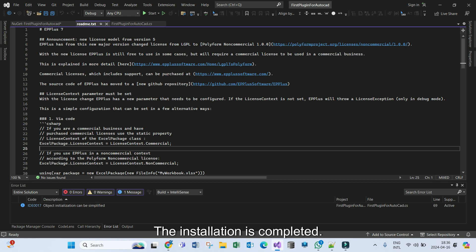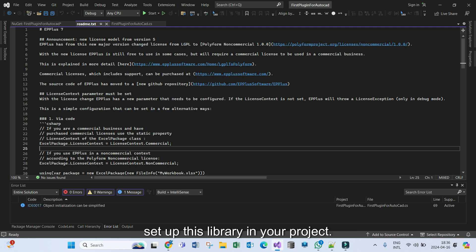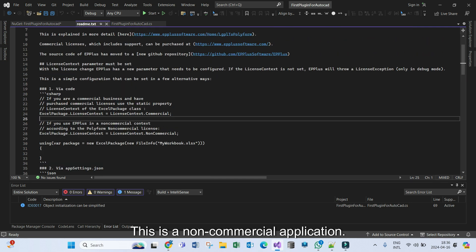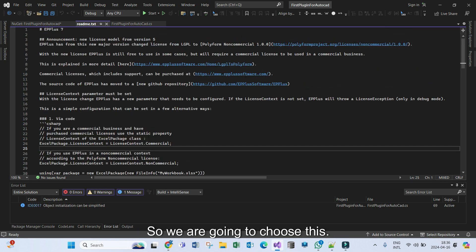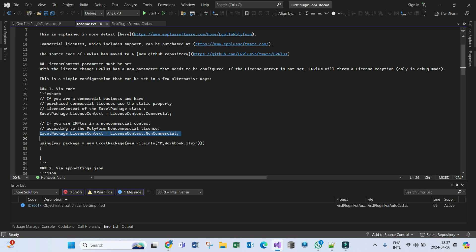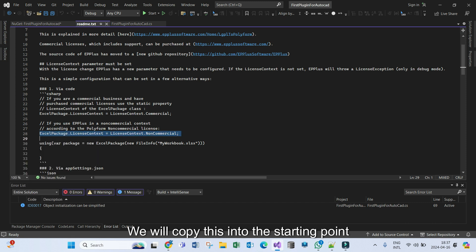The installation is complete and these are the instructions on how to set up this library in your project. For our case this is a non-commercial application, so we are going to choose the non-commercial license context. We are going to copy this and paste it into the starting point of our application.